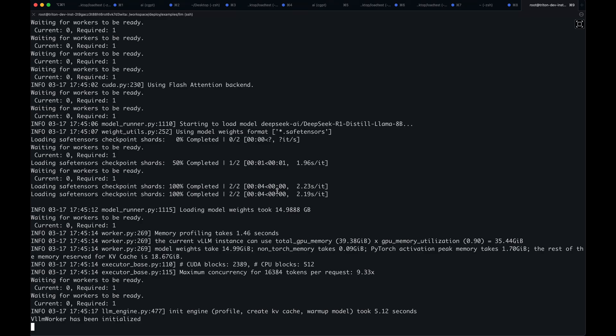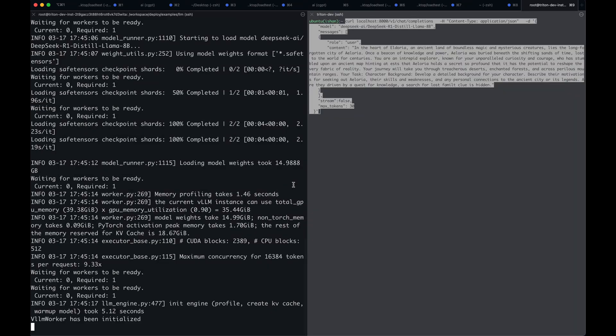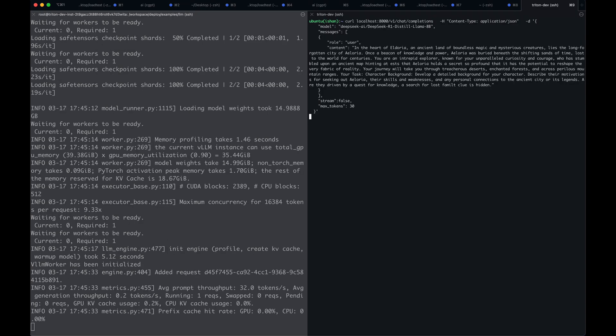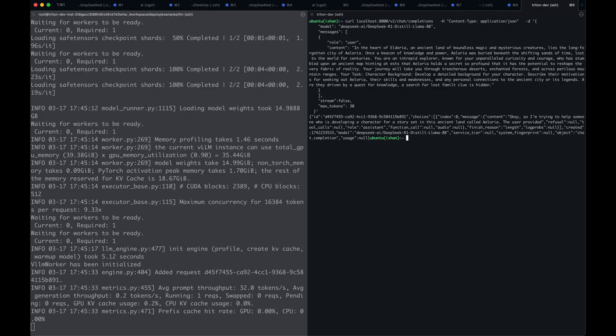Awesome. So once it's loaded in, we can simply open up another terminal and use the same chat completions API that you're familiar with and query the model. And there we go.